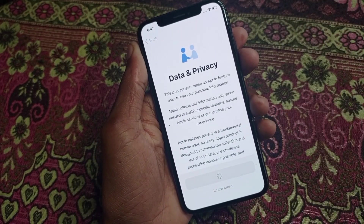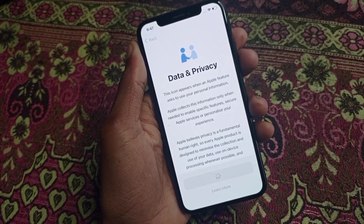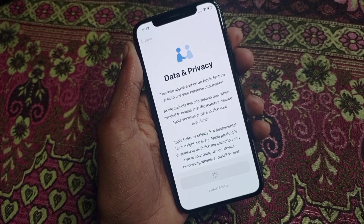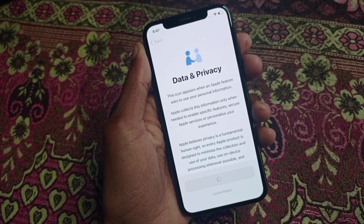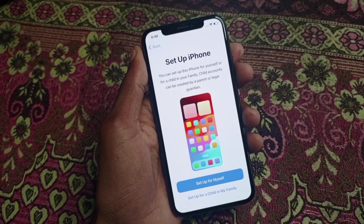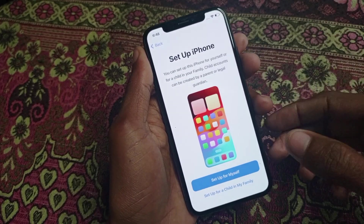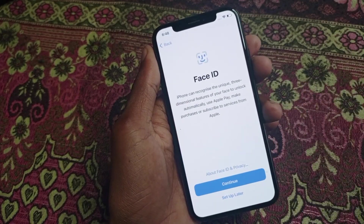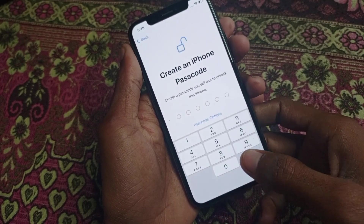After doing this you need to wait. From here you need to click on 'Set Up for Myself,' then click on 'Set Up Later.'